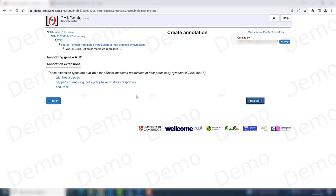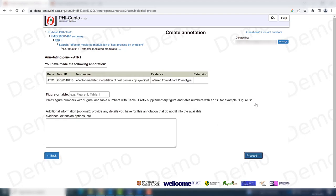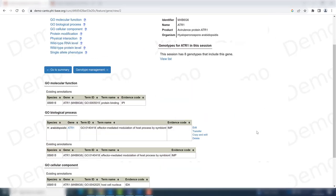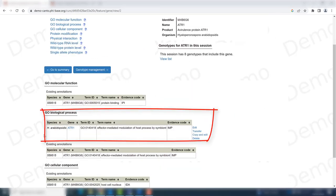We might want to curate one of the annotation extensions; otherwise, proceed. In this case, we won't add any more information. If, as usual, we have a figure or table where this information came from, or some comment we want to add, we put it in. This is not the case here, so proceed. And we now have the GO biological process curated.